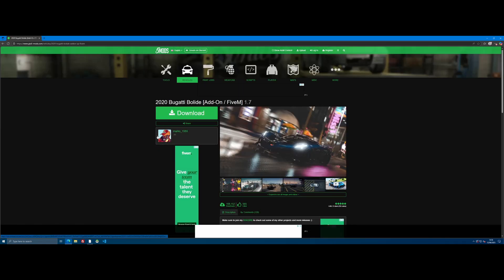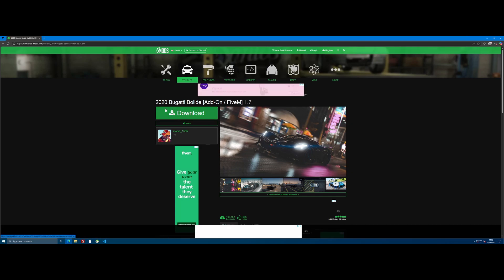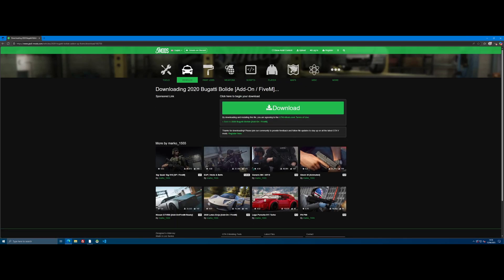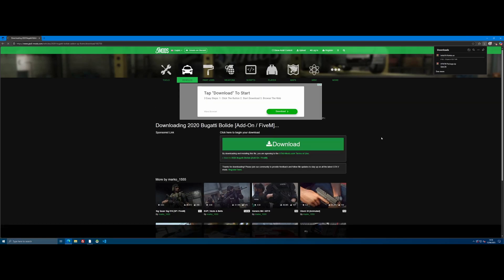Find yourself a nice vehicle and then we're going to download it. I'm going to be doing this car right here the Bugatti Bolide. I'm just going to click download. I'm going to download the mod.